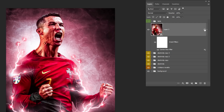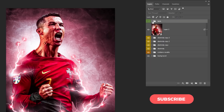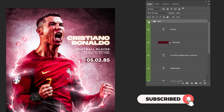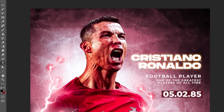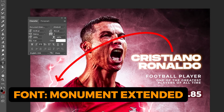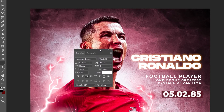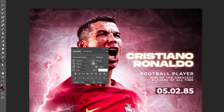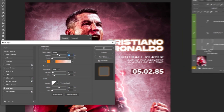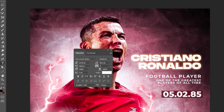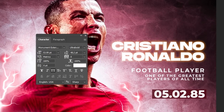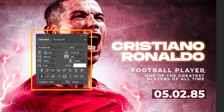Let's add the text — I have already done that, but I will show you the fonts that I used and the effects that I applied. This is the font used for the main text. I added an outer glow layer style to this text — here are the settings. This is the font used for the secondary text.